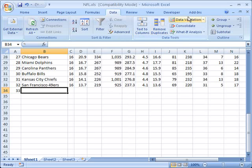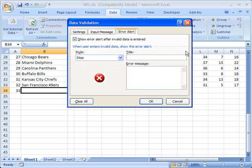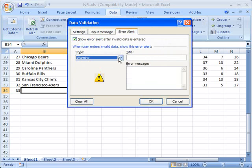Let's go back to data validation. And this time, rather than working on the settings tab, I'm going to work on the error alert. And the error alert can give me two options here. One is the title,